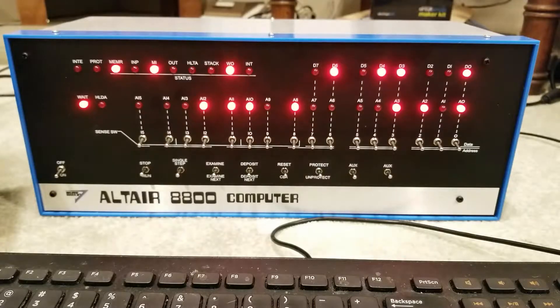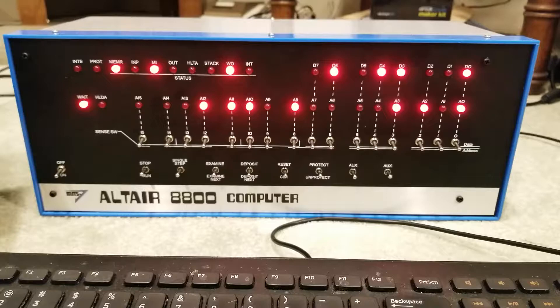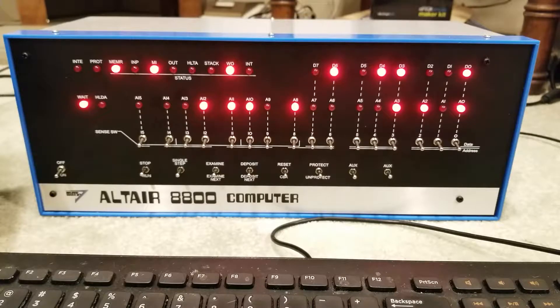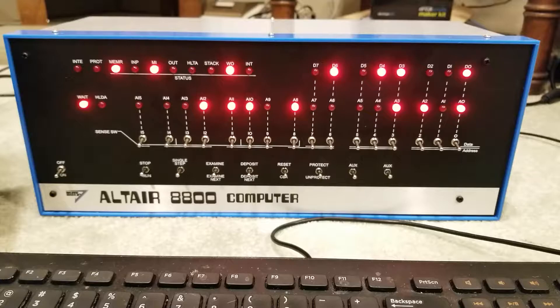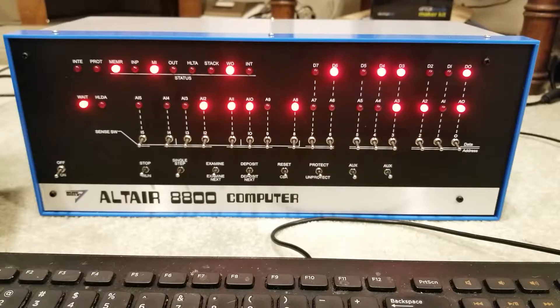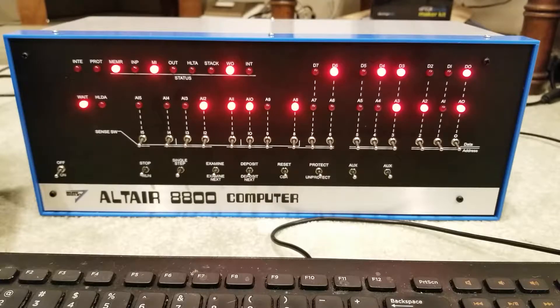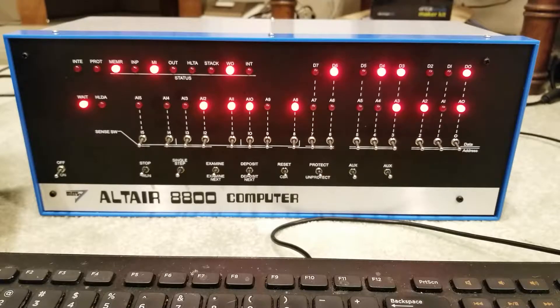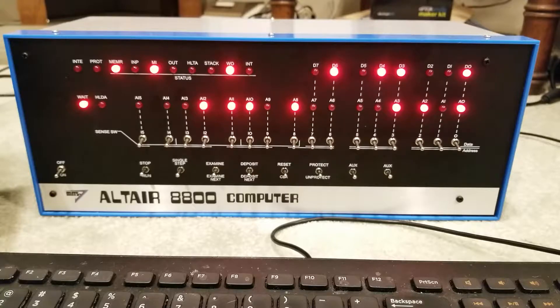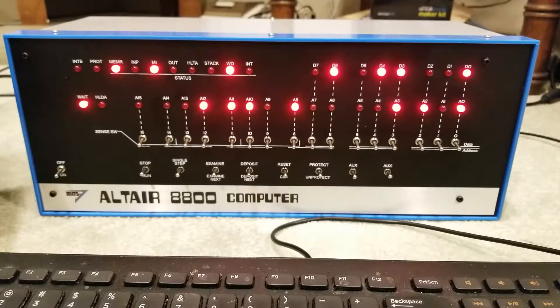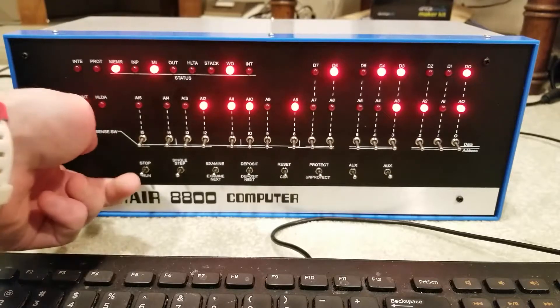Okay, so before we start inputting data, we have to reboot the Altair 8800 because I'm using the internal VT100 terminal emulator, which means the serial data will not be coming out of the default port. So turning it on turns on to default port, and I need to change that. Let's do that.